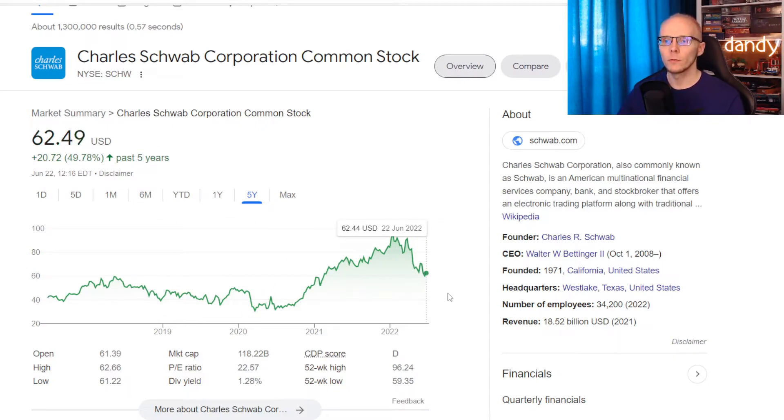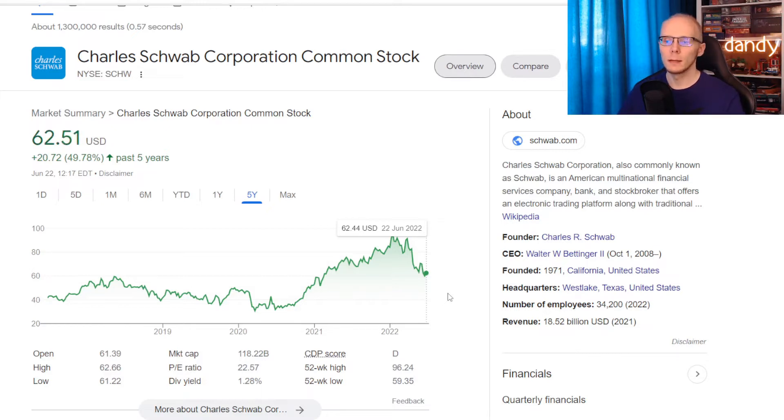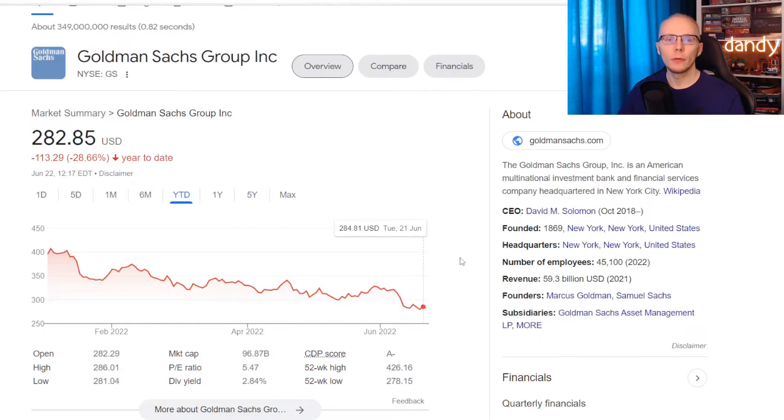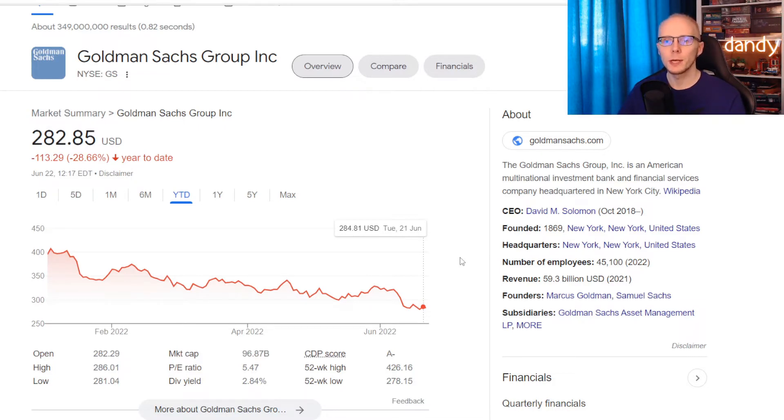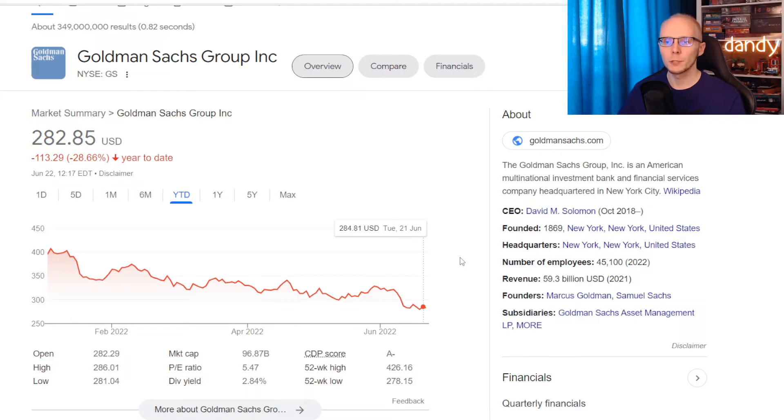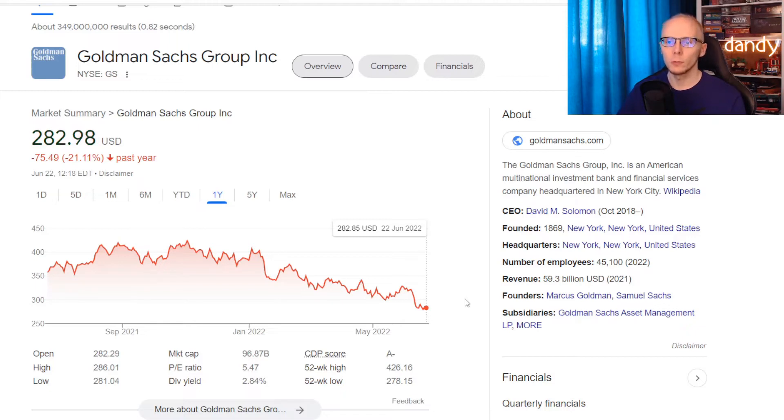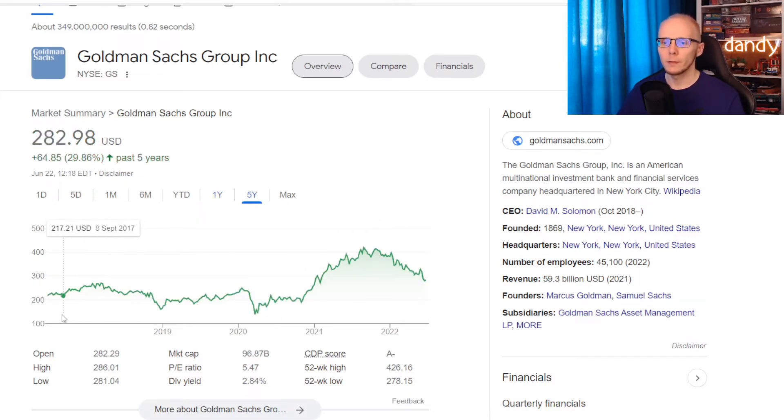Market cap is similar to Morgan Stanley's at $118 billion, but the dividend yield is more modest at 1.28%. And now the third name for today's comparison will be Goldman Sachs, ticker symbol GS. On the year today the stock is now almost down 30% at minus 28.66%. In one year the stock is still down over 20% at 21.11%.